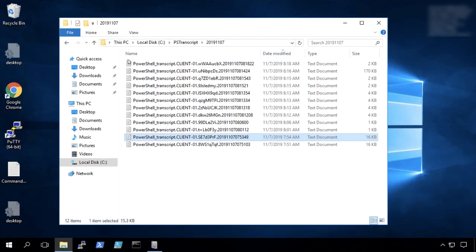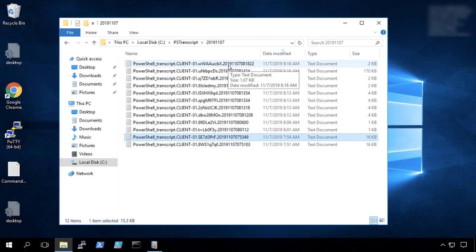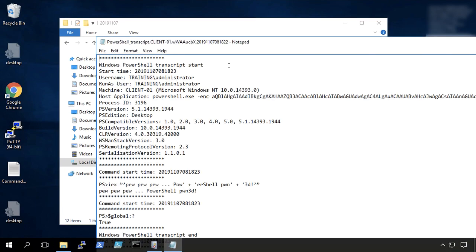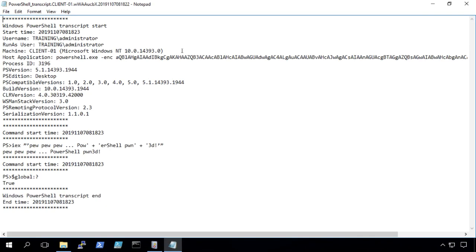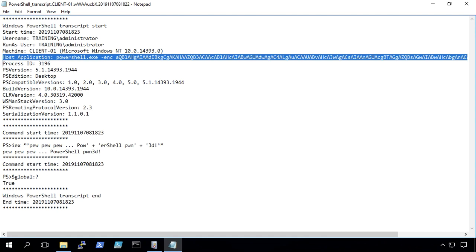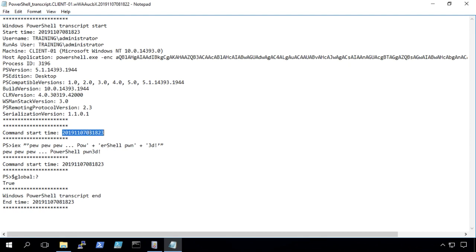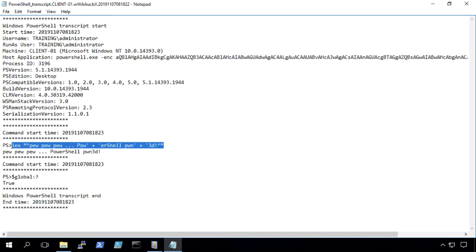But now more importantly, we want to see this pew pew pew business where we got pwned. So here what you can see now is that that was run under the administrator account. The host application shows the entire encoded command. It scrolls off the screen there. And then down here with the timestamp, notice though what happened inside that encoded command. Its invoke expression is the alias iex pew pew pew powershell. Notice there's some concatenation of the strings.